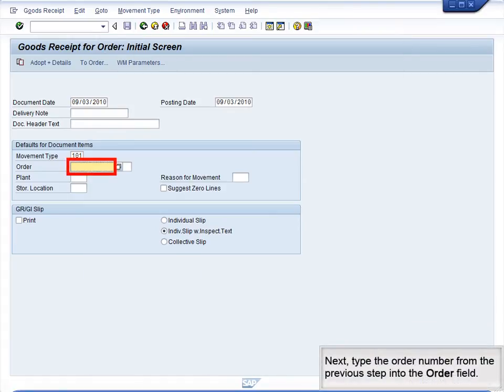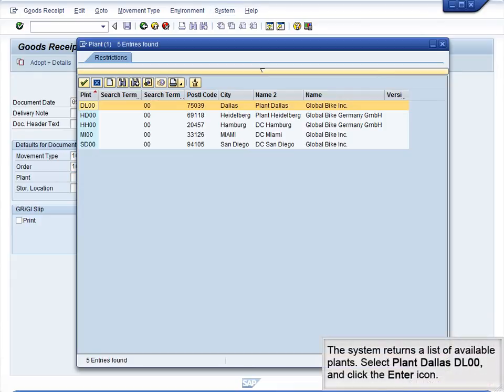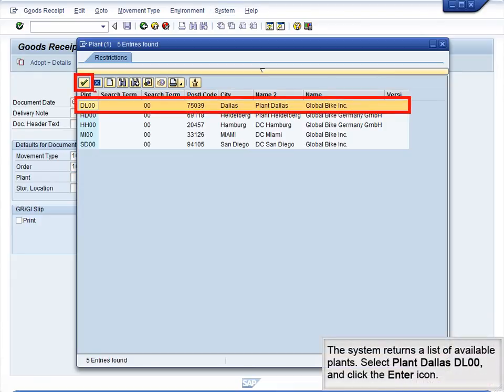Next, type the Order number from the previous step into the Order field. Next, select the same plant that we used in the Production Order and Goods Issue. Click the Search icon to the right of the Plant field to display a list of plants. The system returns a list of available plants. Select Plant Dallas DL00 and click the Enter icon.